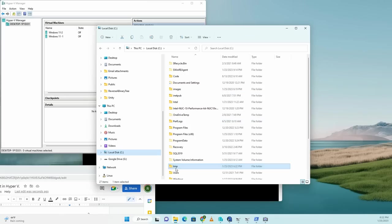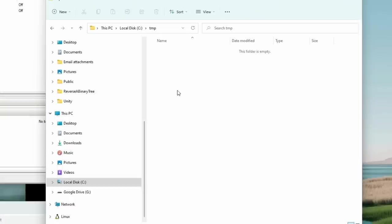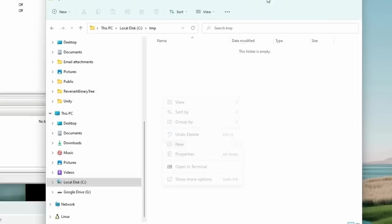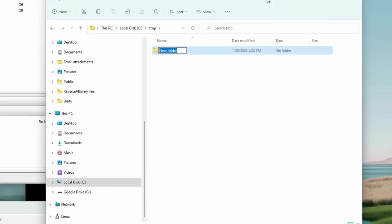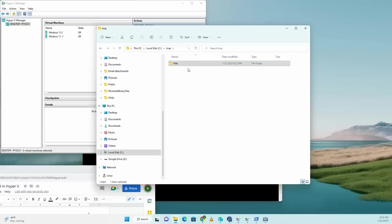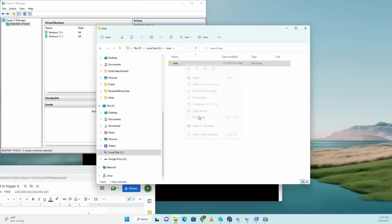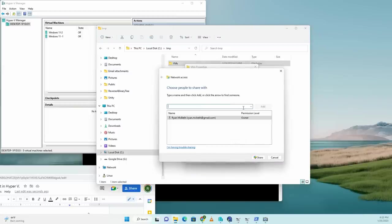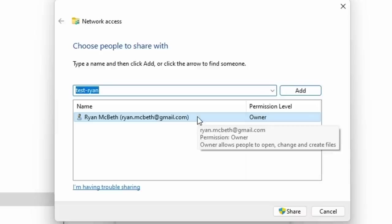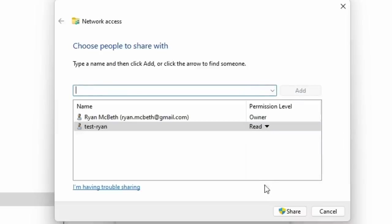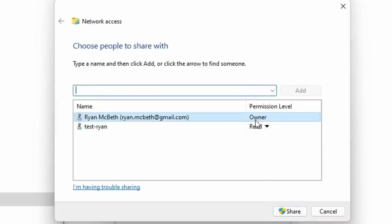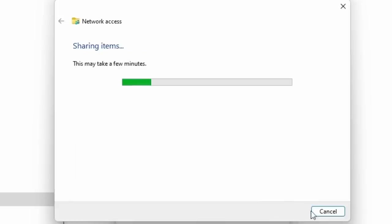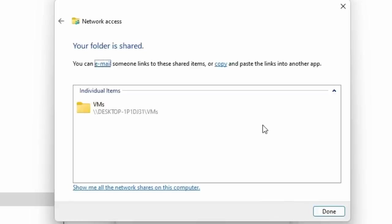On your host machine, go to a temporary directory or just any directory really and create a new folder. I'm just going to call this VMs. This is going to be our transfer directory. Right click that directory called VMs and go to properties and select sharing, and then share that directory with whatever user you're going to need to share it with. In this case, I'm just going to call it test Ryan.